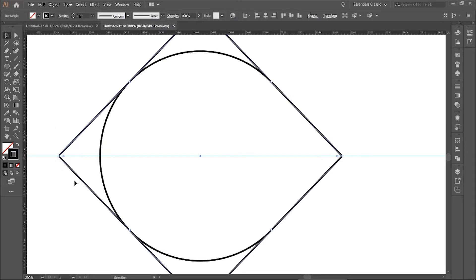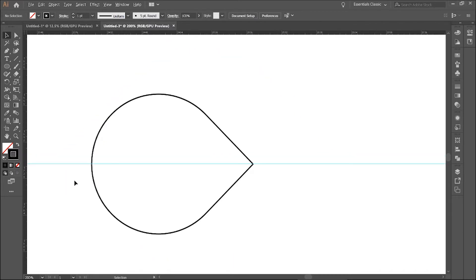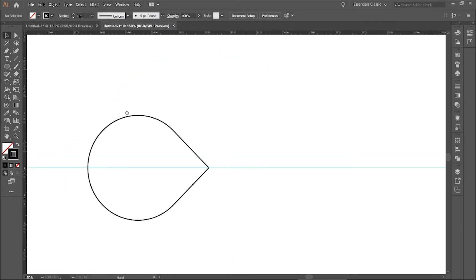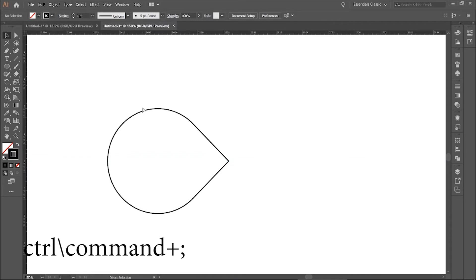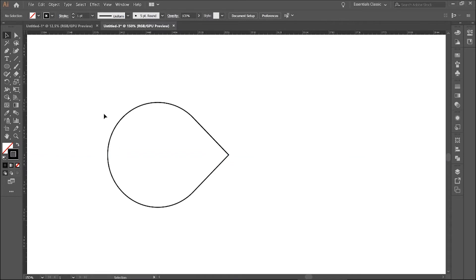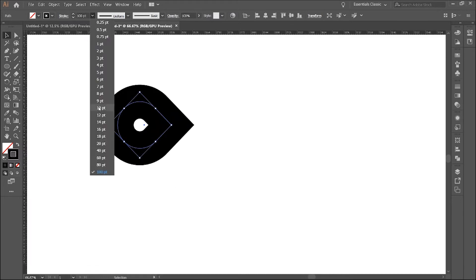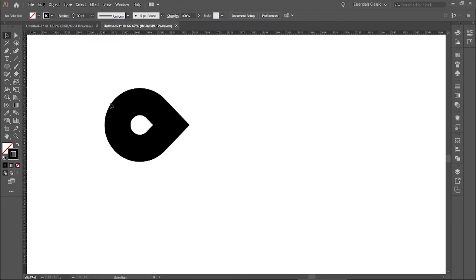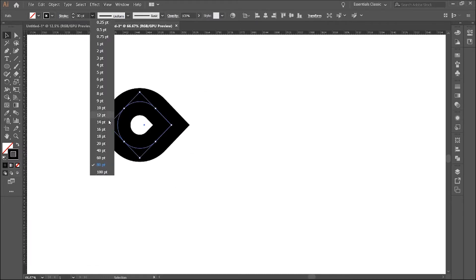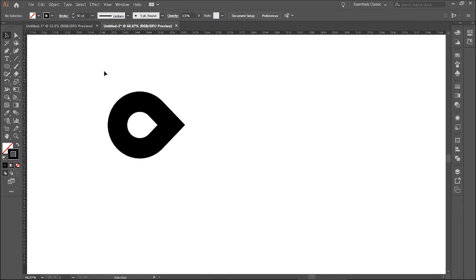Now you don't need the square anymore. To hide the guide, press Ctrl or Cmd semicolon. Now make this stroke thicker. It may be different for you, but for me 60 is perfect.